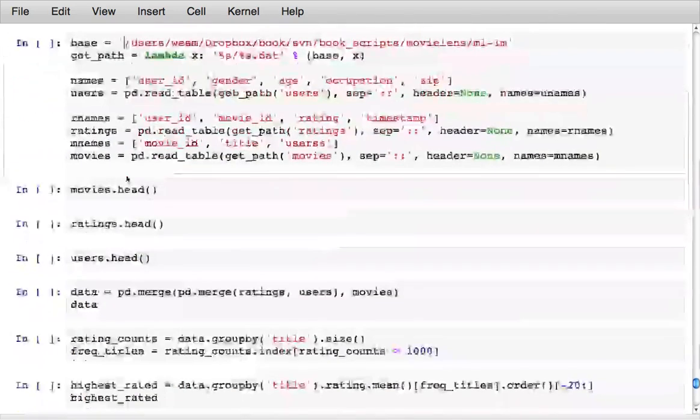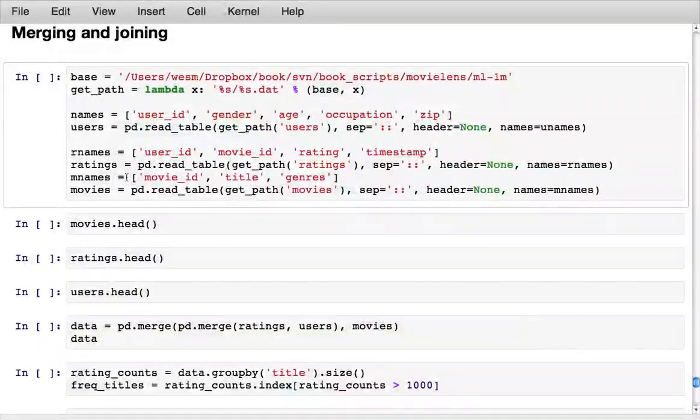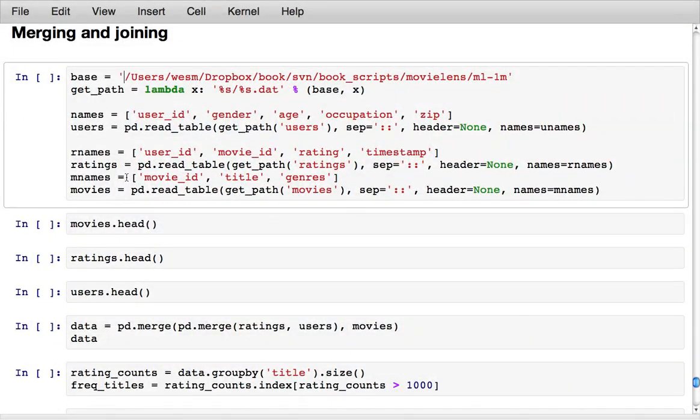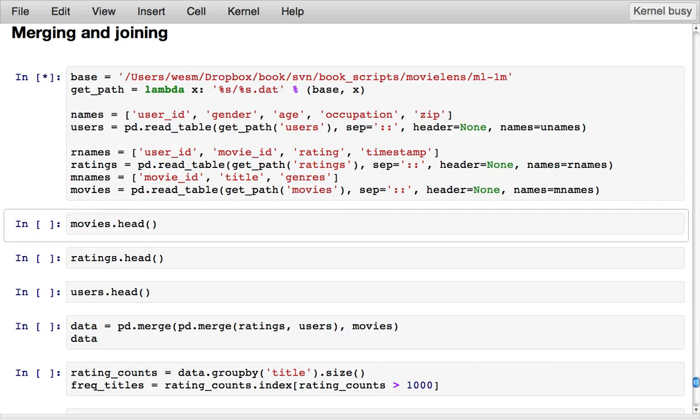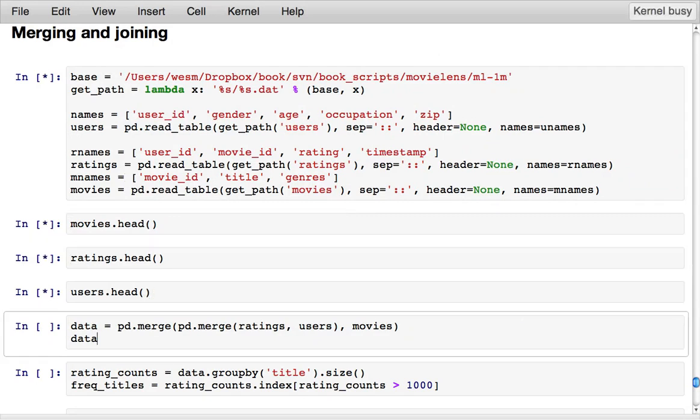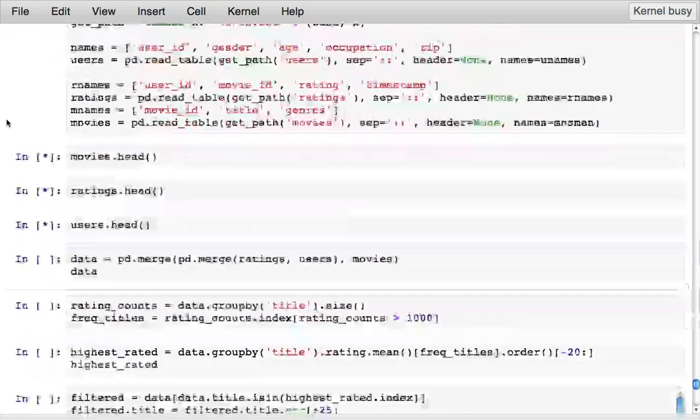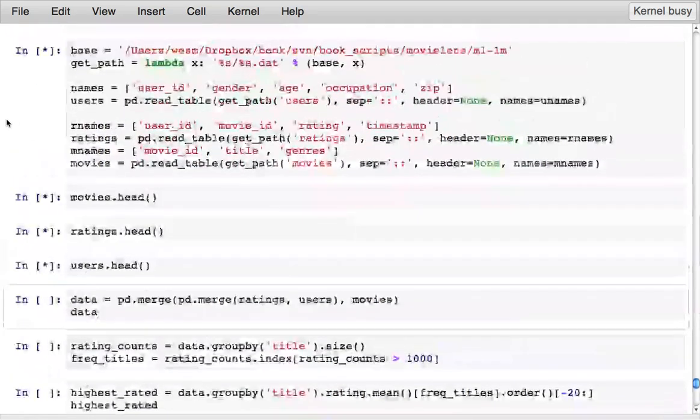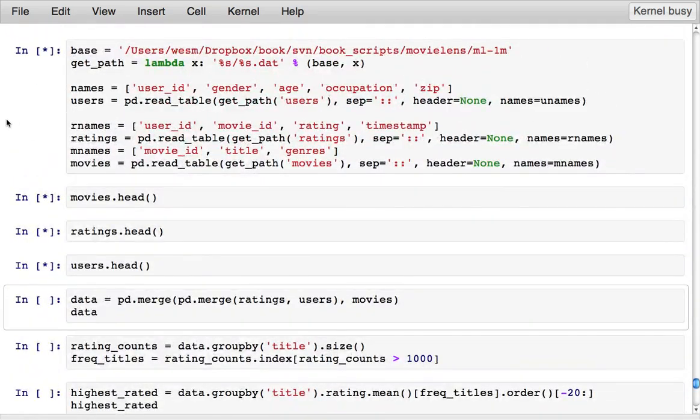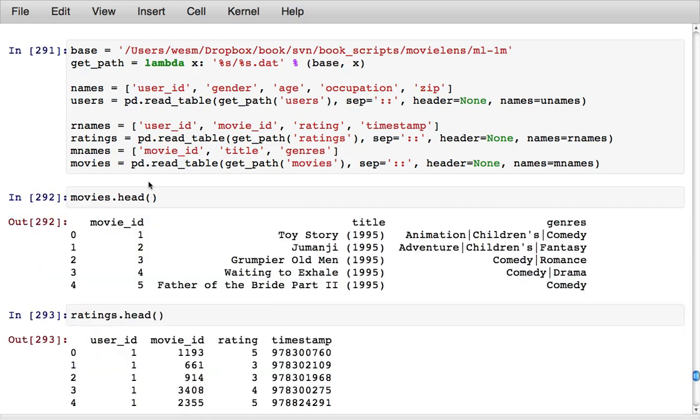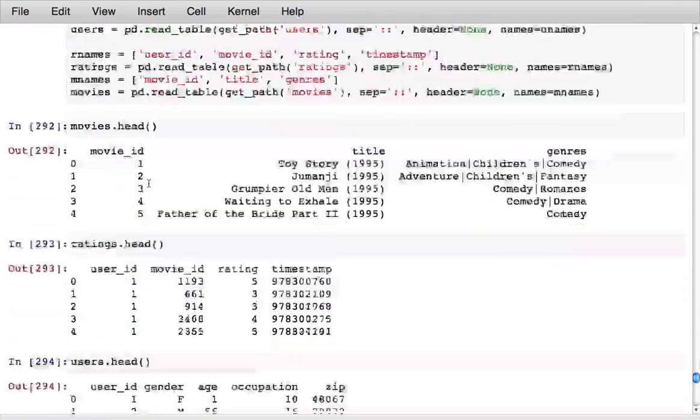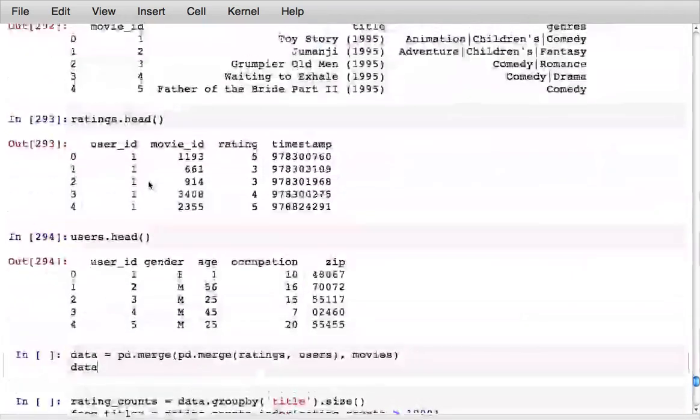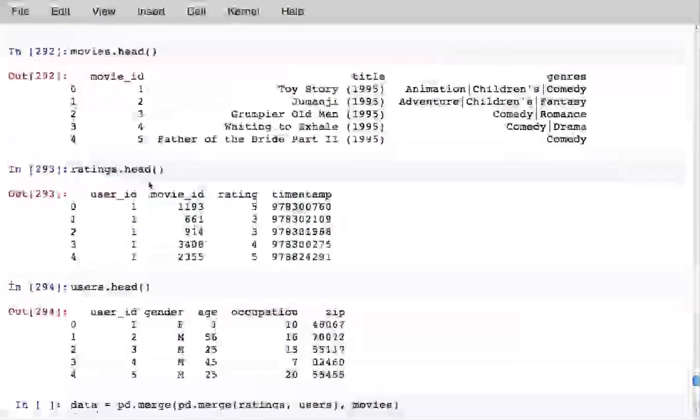Pandas is also very good for doing merge and join type operations as you might do in an SQL database. Here is some movie data from the movie lens project.